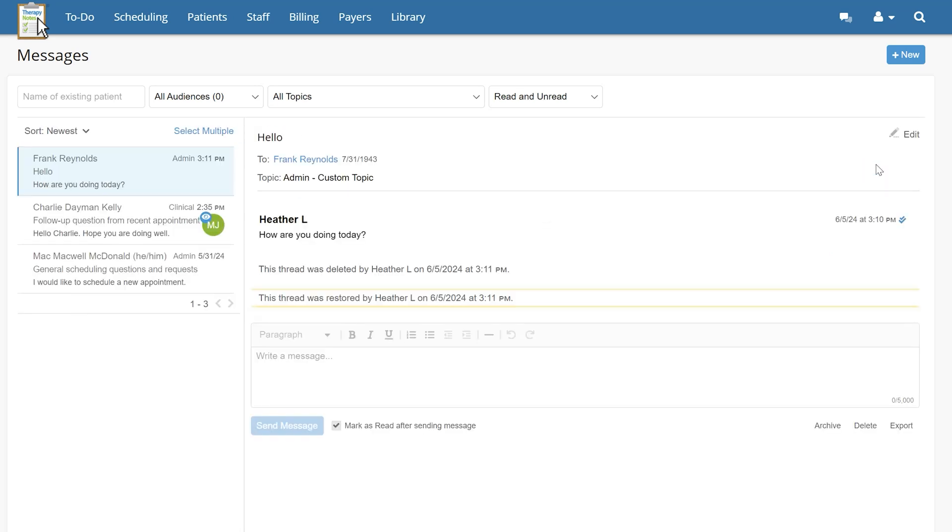Please note that deleted messages can only be recovered within 30 days before being permanently deleted. While in the inbox, you'll notice you can see what other practice users are viewing by a small marker to the right of the message.